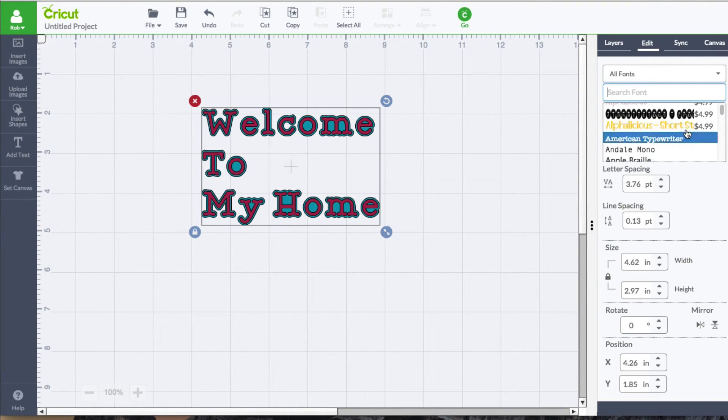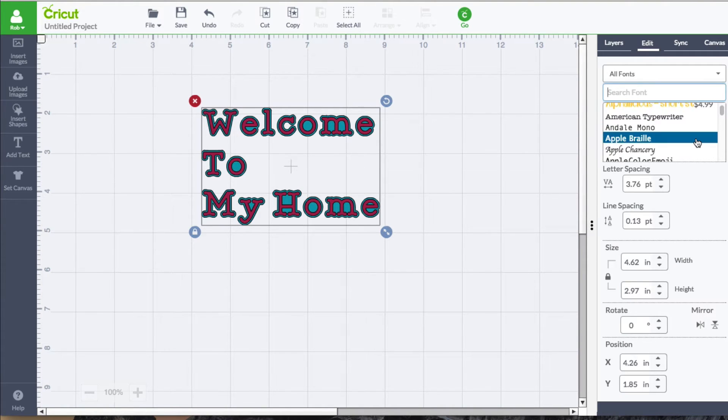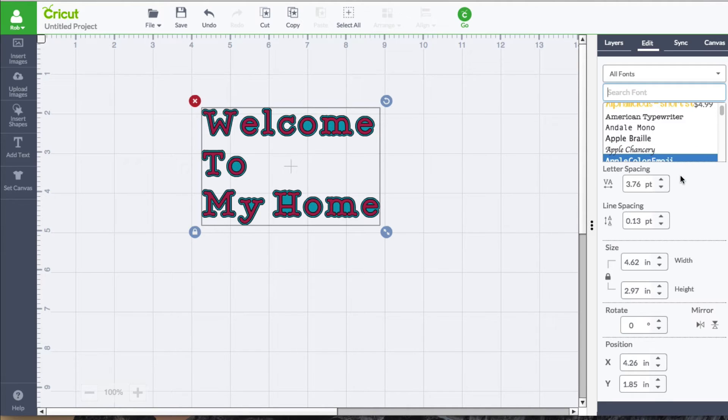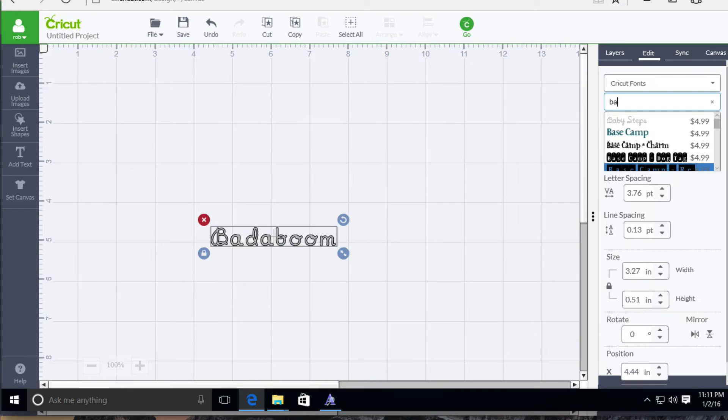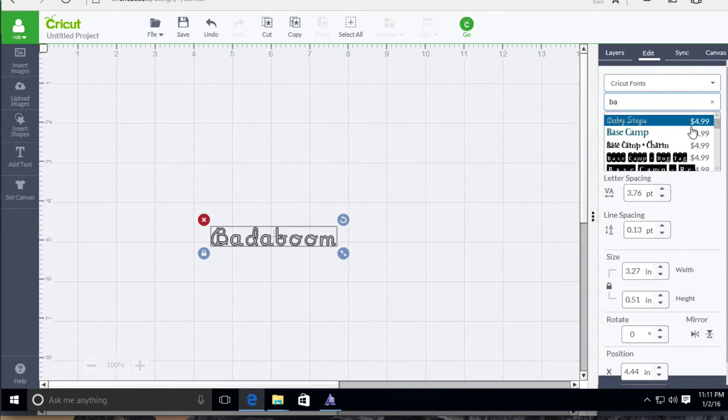Some come with a price tag. Some are included in your subscription. If you don't have a subscription, I'm going to show you this other screen over here. As you can see, this right here, baby steps. This is included in the subscription. But if you don't have one, it does cost you $4.99.